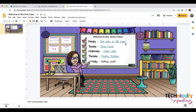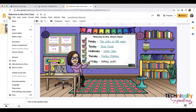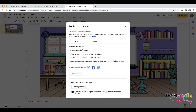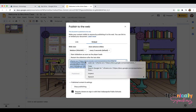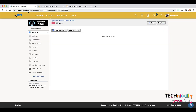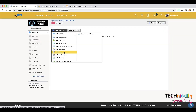To get your Bitmoji classroom onto a Schoology page, you want to publish to the web and get the embed code. Then go into Schoology, create a page, and click on 'Add Page'.